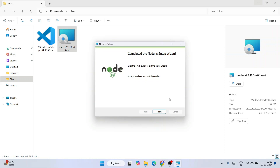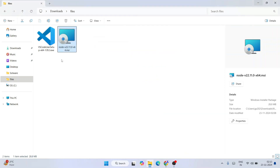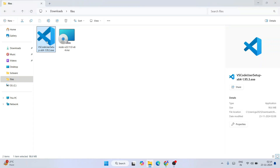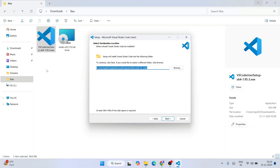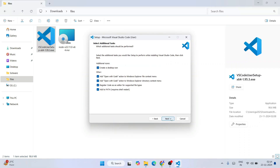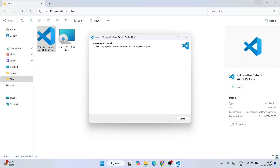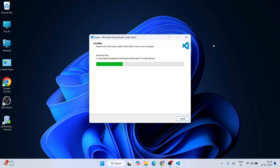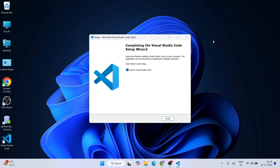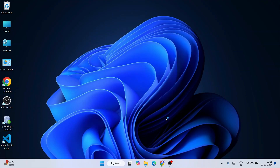Node.js is now installed — click Finish. Now it's time to install Visual Studio Code. Double-click on the installer, accept the license agreement, click Next, confirm the installation directory, click Next again, check all the additional options, and click Next. Click Install and it will start installing. After a couple of minutes, Visual Studio Code is installed. The 'Launch Visual Studio Code' option is checked — click Finish to launch it.